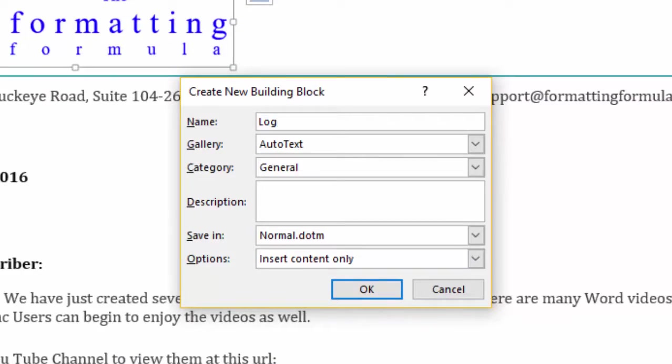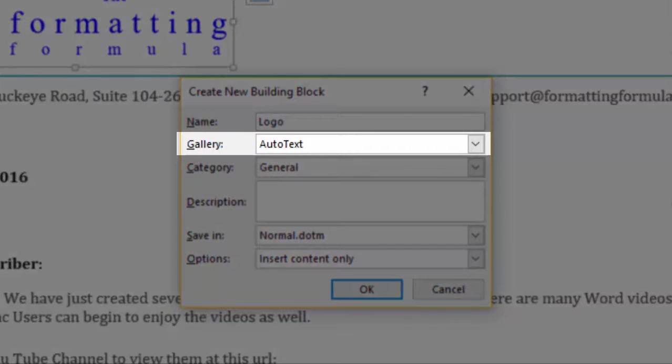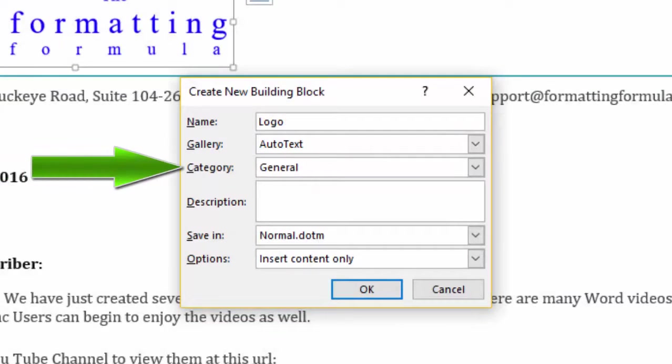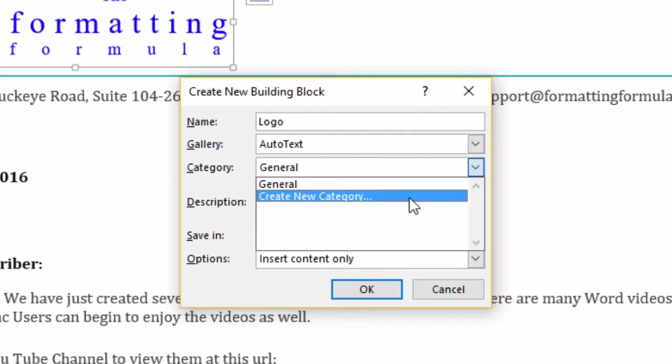And this time, make sure the Auto Text Gallery is selected. In the Category field, click on the drop down and select Create New Category.